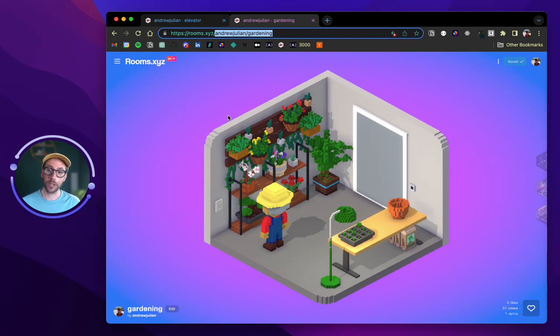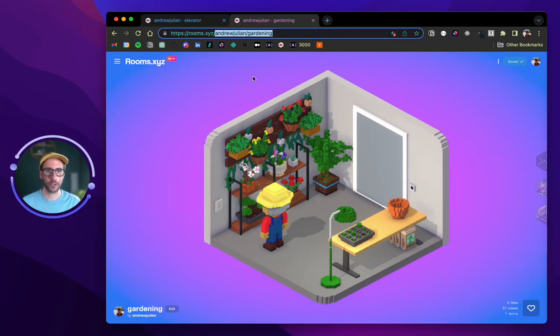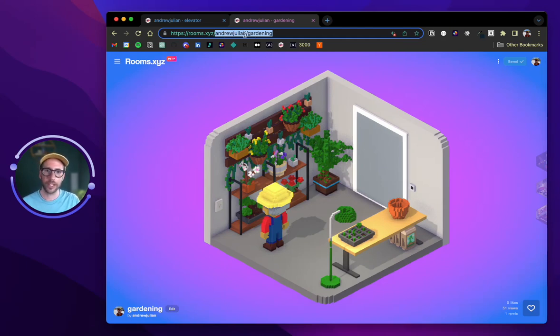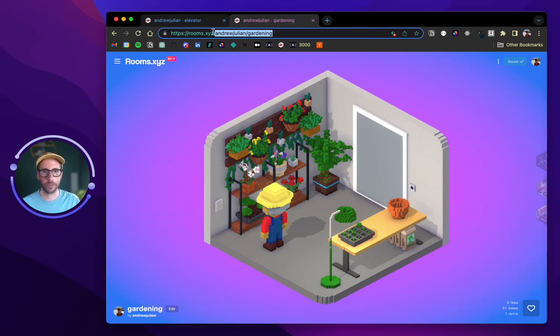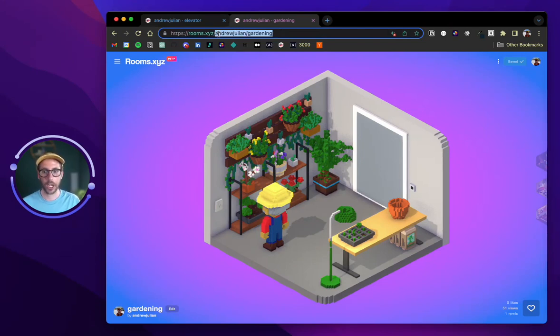Now I want to move from the elevator to the gardening room, and so what I need to do in that case is I need to select the path that will get you to this room, which can be found in the URL, which is your username slash the name of the room. And so I'm going to highlight that and copy it.